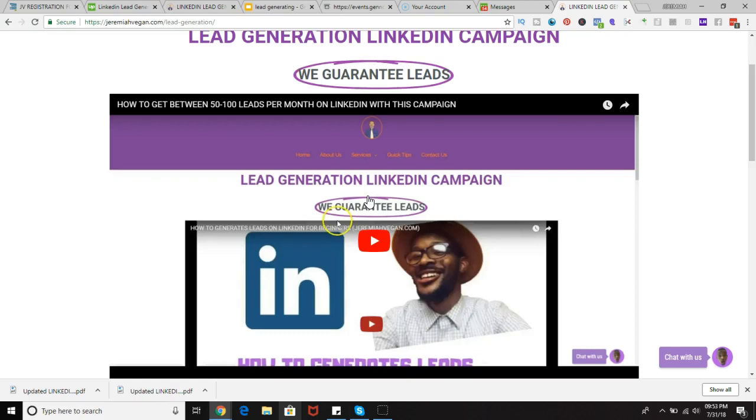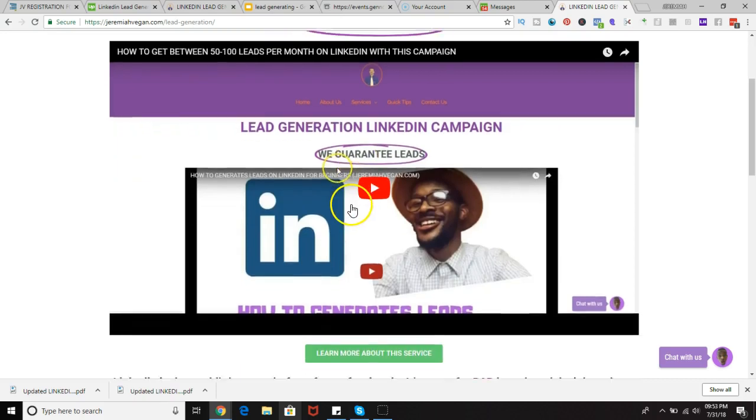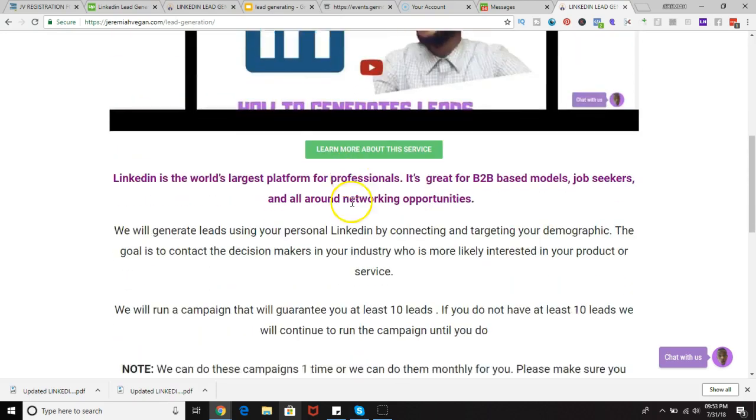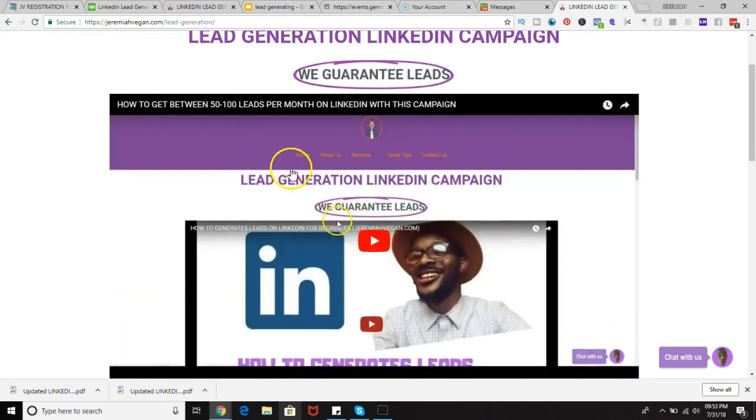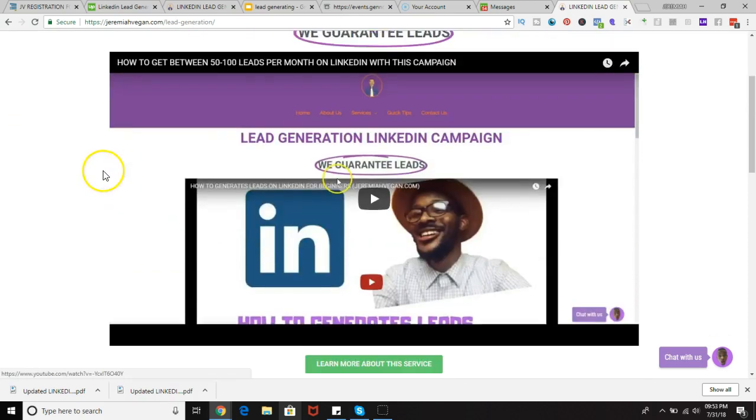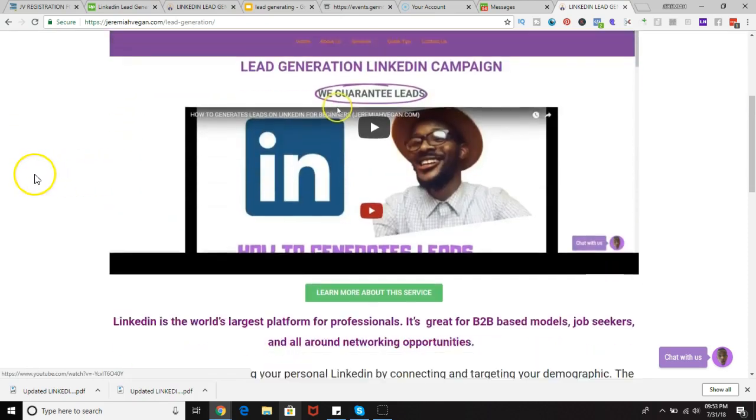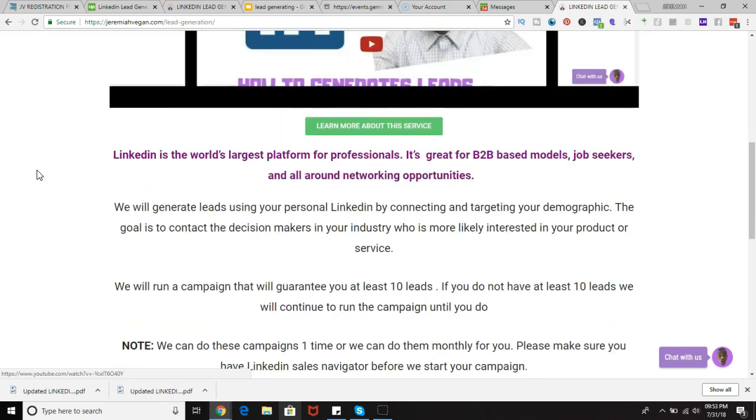Now you can do it or you can have somebody on your team or on your staff, someone that you hire to do this for you, and that's pretty much it. That's pretty much the process. If you head over to the LinkedIn lead generation campaign page, it goes over all of the services that we provide in each of the campaign plans.